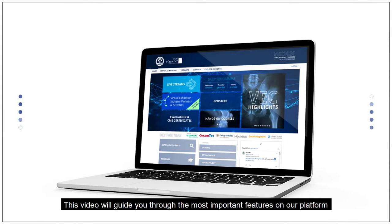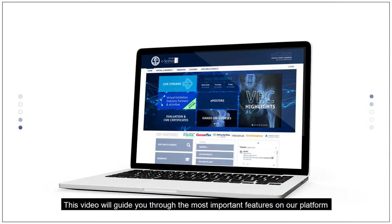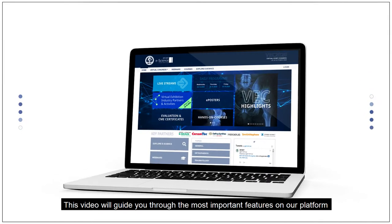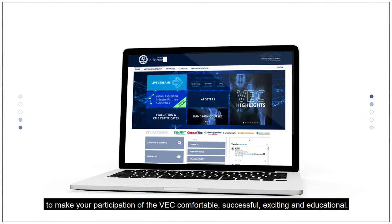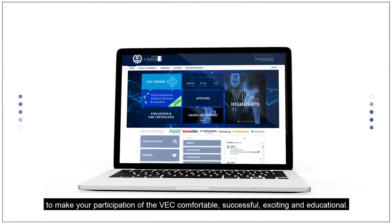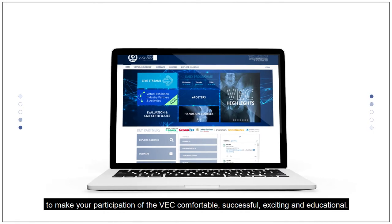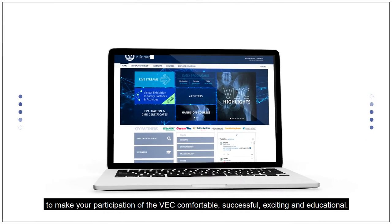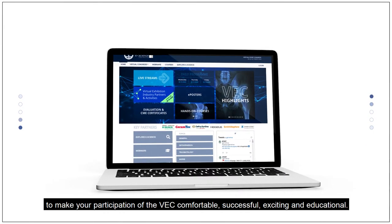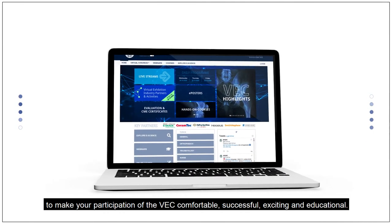This video will guide you through the most important features on our platform to make your participation of the VEC comfortable, successful, exciting and educational.